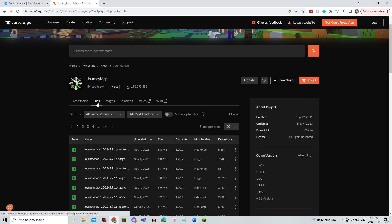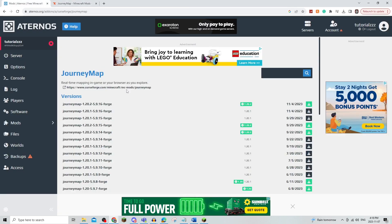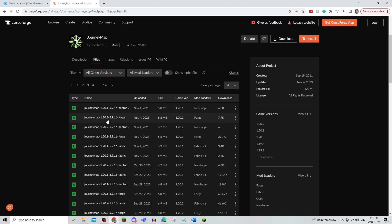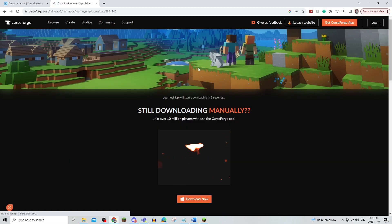So I'm just going to go to Files and use the same one that has been used for the Aternos server, which is 1.20.2.5.9.16 right here, and I am going to download it.